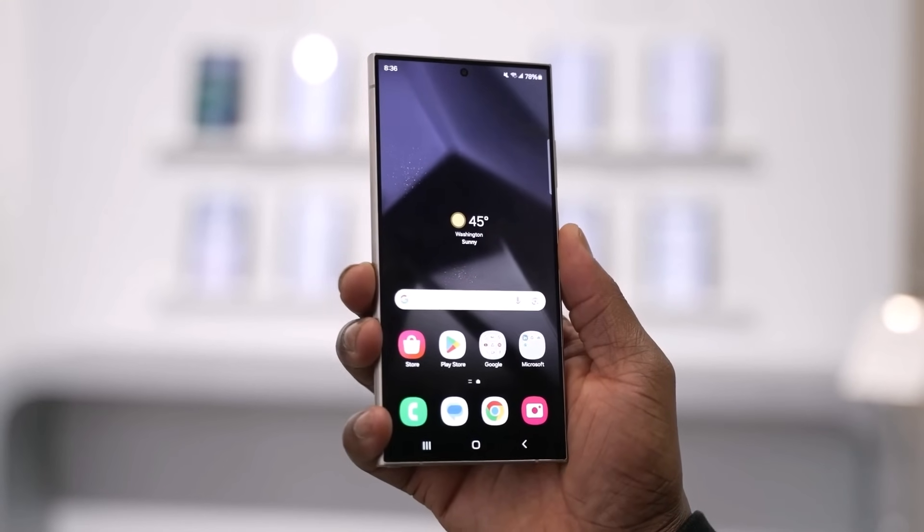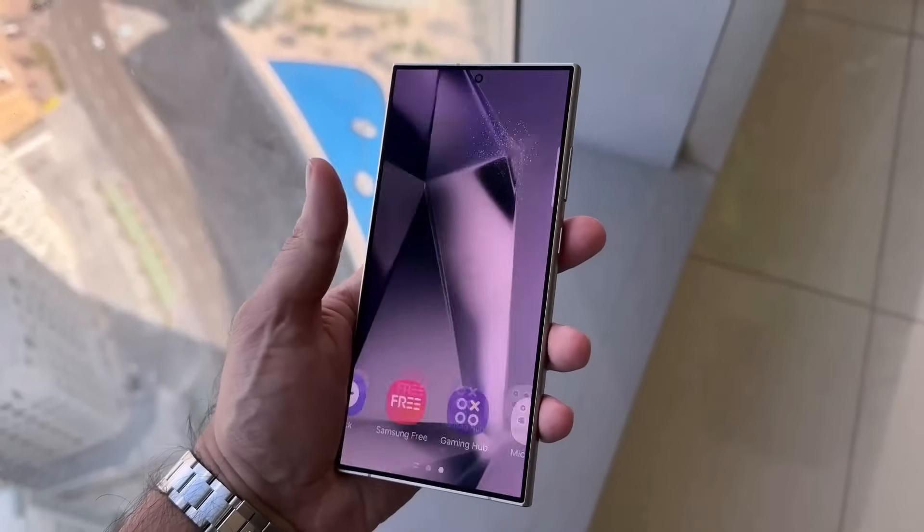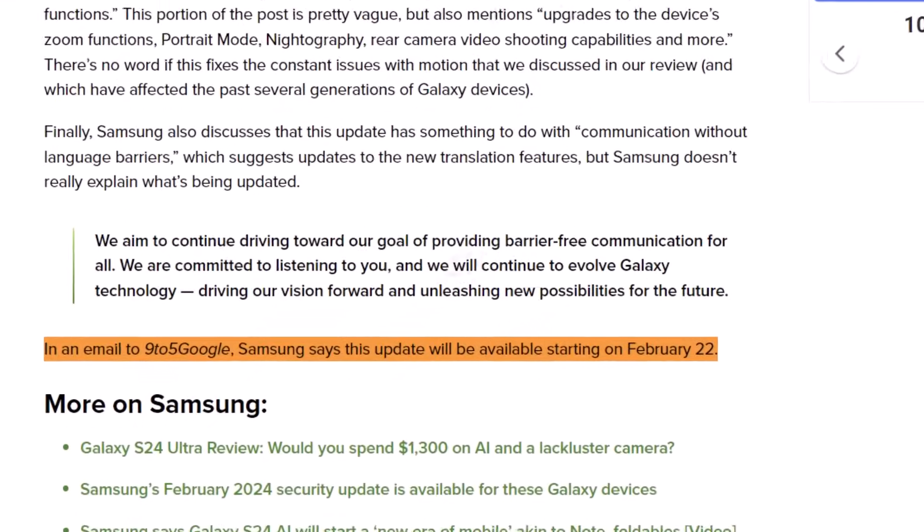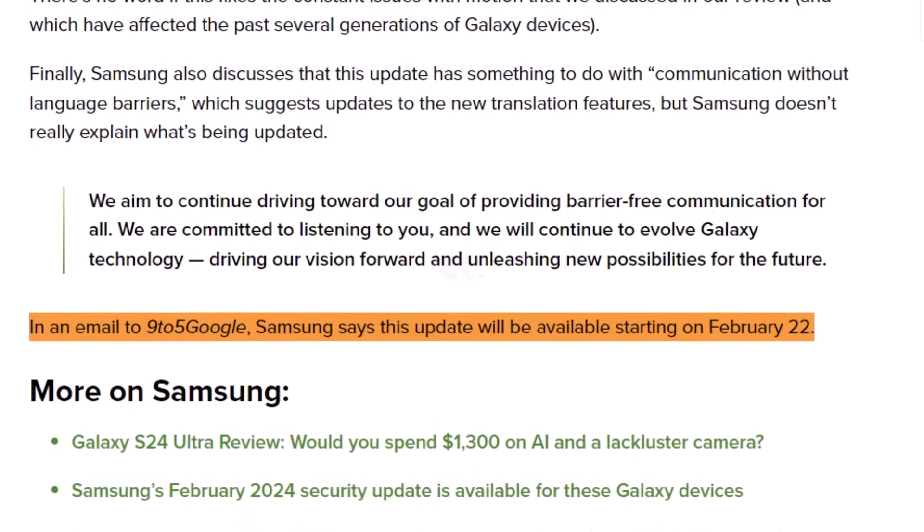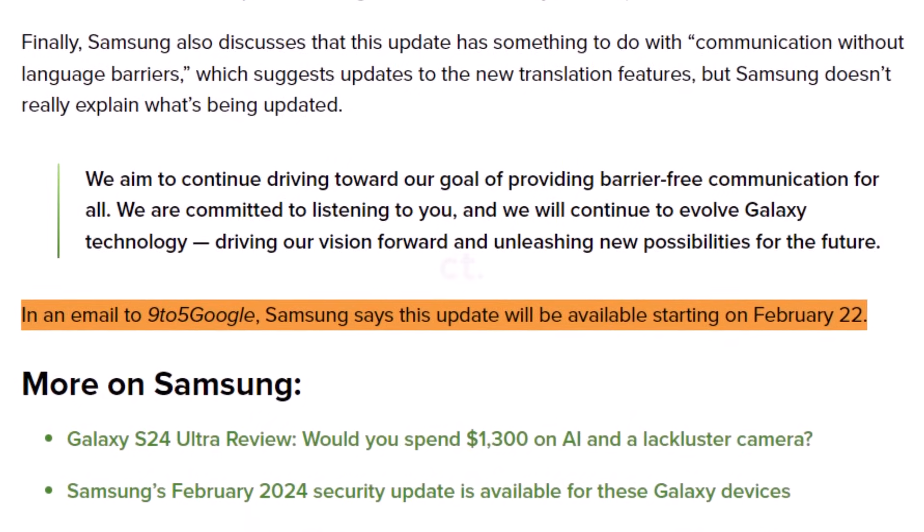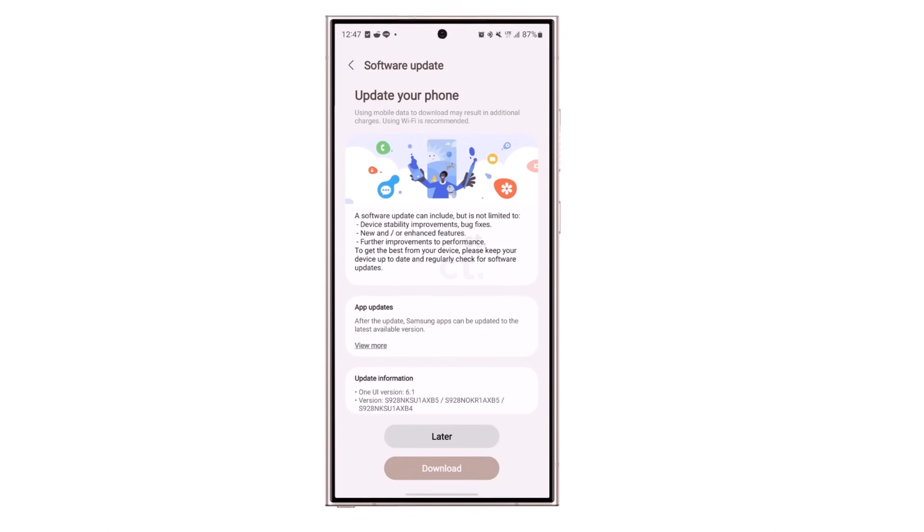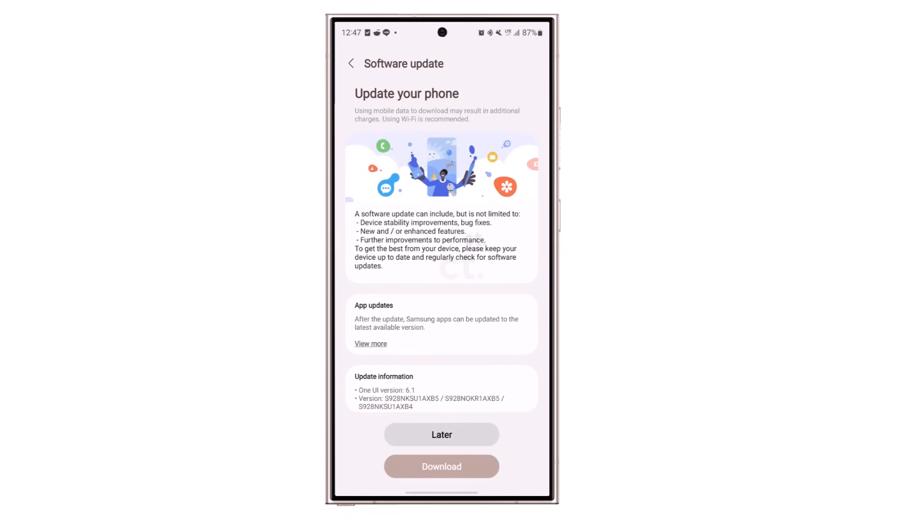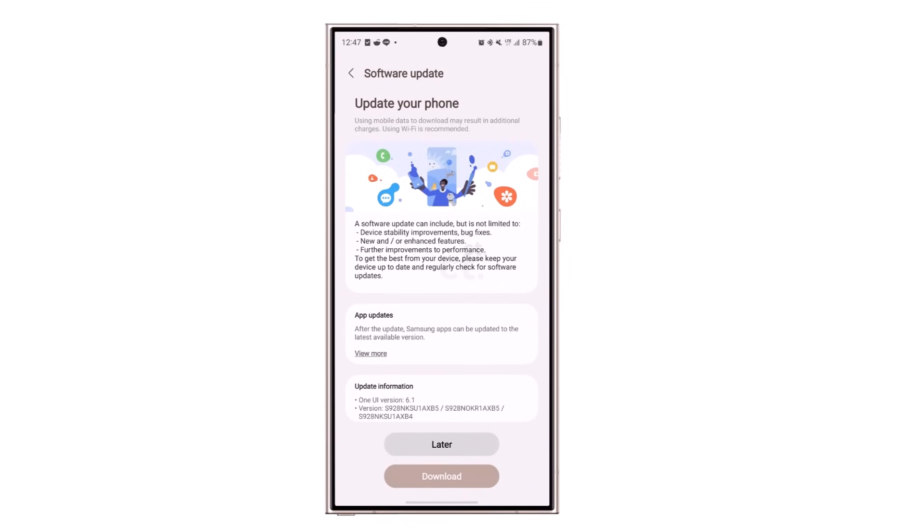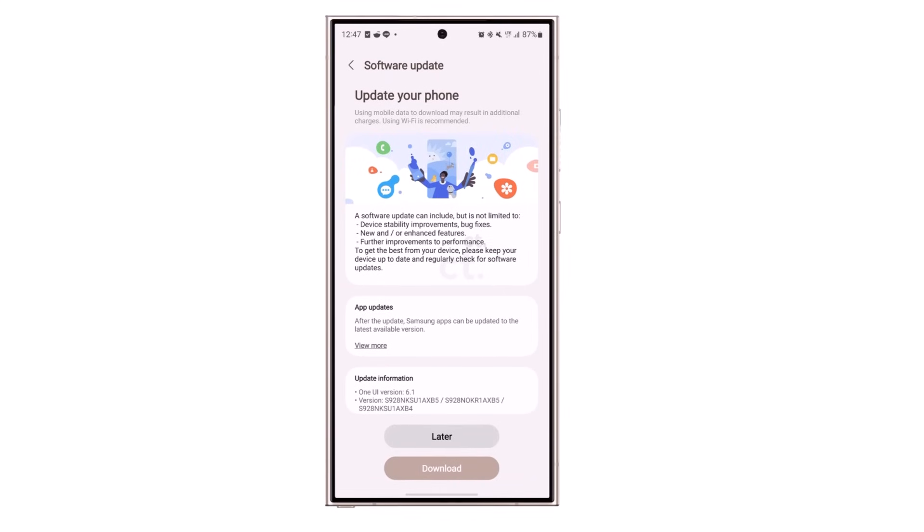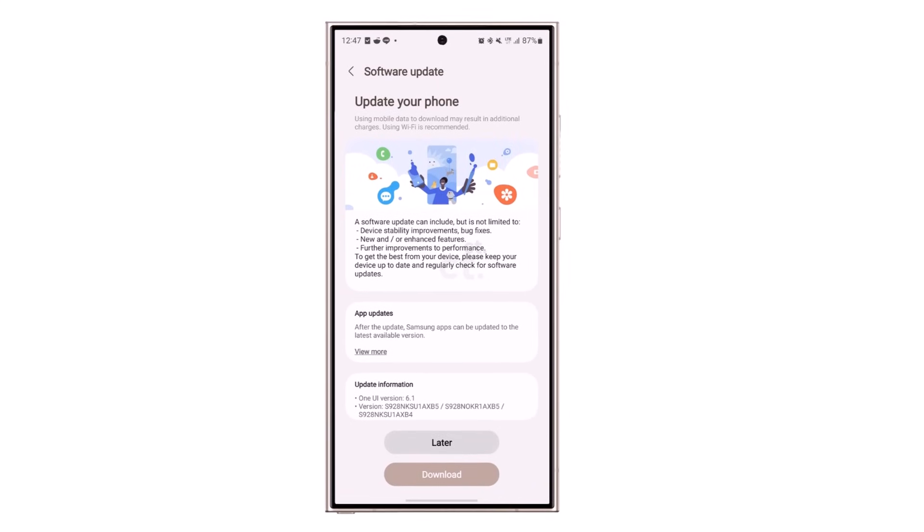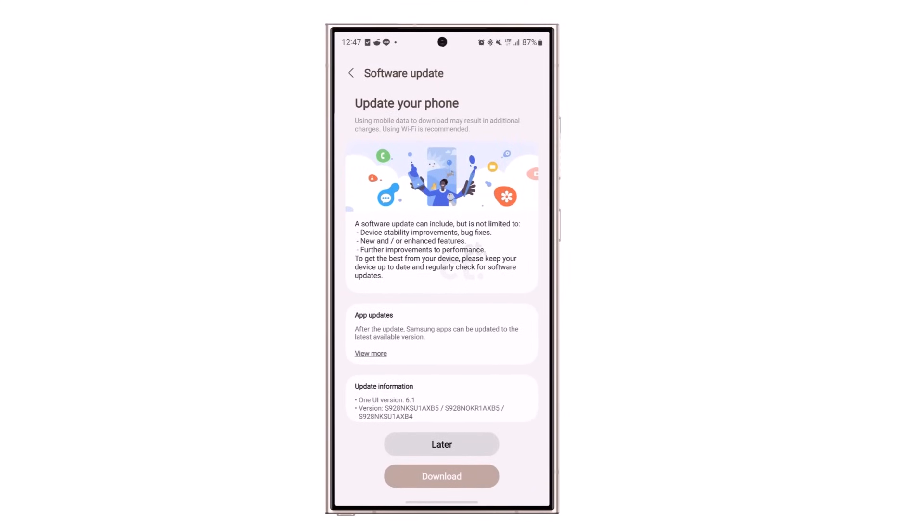The Galaxy S24 Ultra international market is waiting for the update. According to Samsung's information shared with 9to5 Google, the rollout will begin on February 22. Since updates like this happen in stages, it's possible that Galaxy S24 owners in certain places might have to wait until the end of February or even early March for the update to reach them.